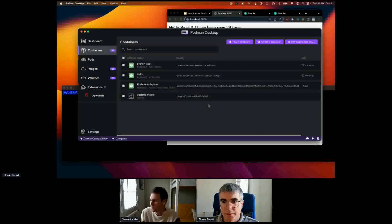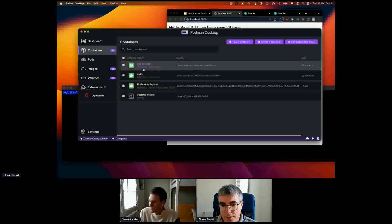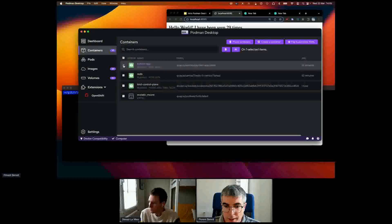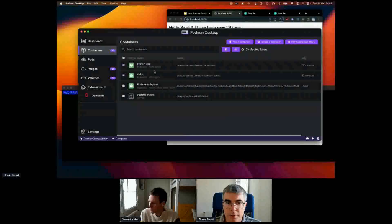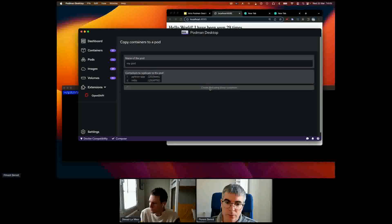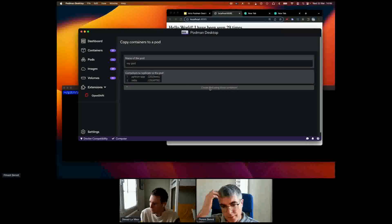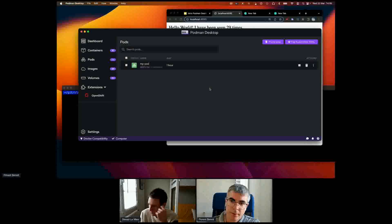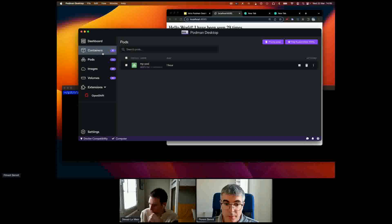The first part of the demo: I have two containers, and if I want to deploy my application to a Kubernetes cluster, I need to package these two containers into a pod. I'll click this link and Podman Desktop will create a pod from the two containers — a pod with the Redis database container and the Python container. This is a Podman pod, not a Kubernetes cluster pod.